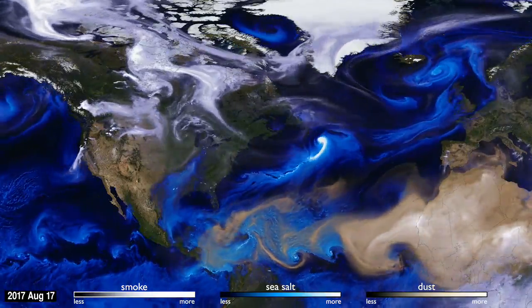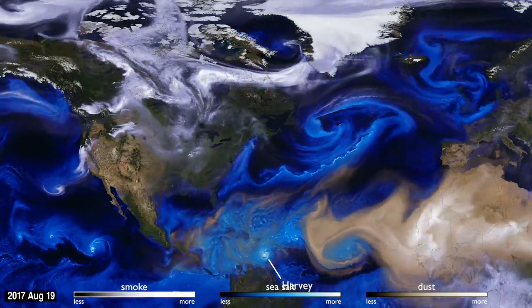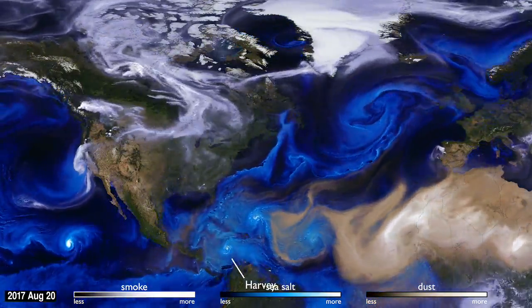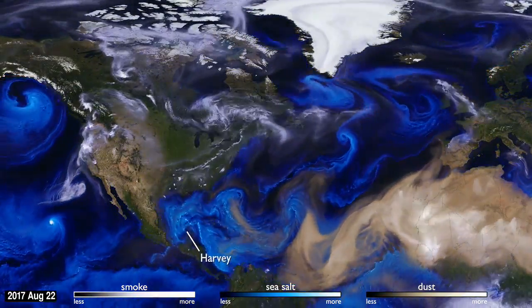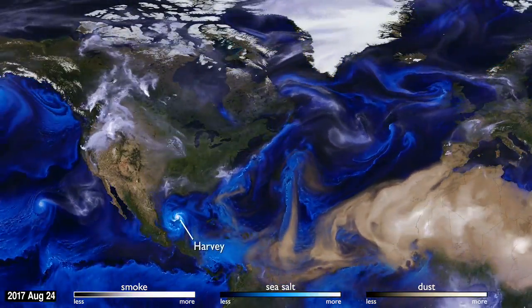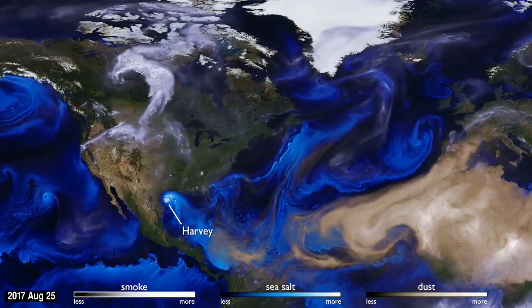Sea salt, shown here in blue, is picked up by winds passing over the ocean. As tropical storms and hurricanes form, the salt particles are concentrated into the spiraling shape we all recognize.